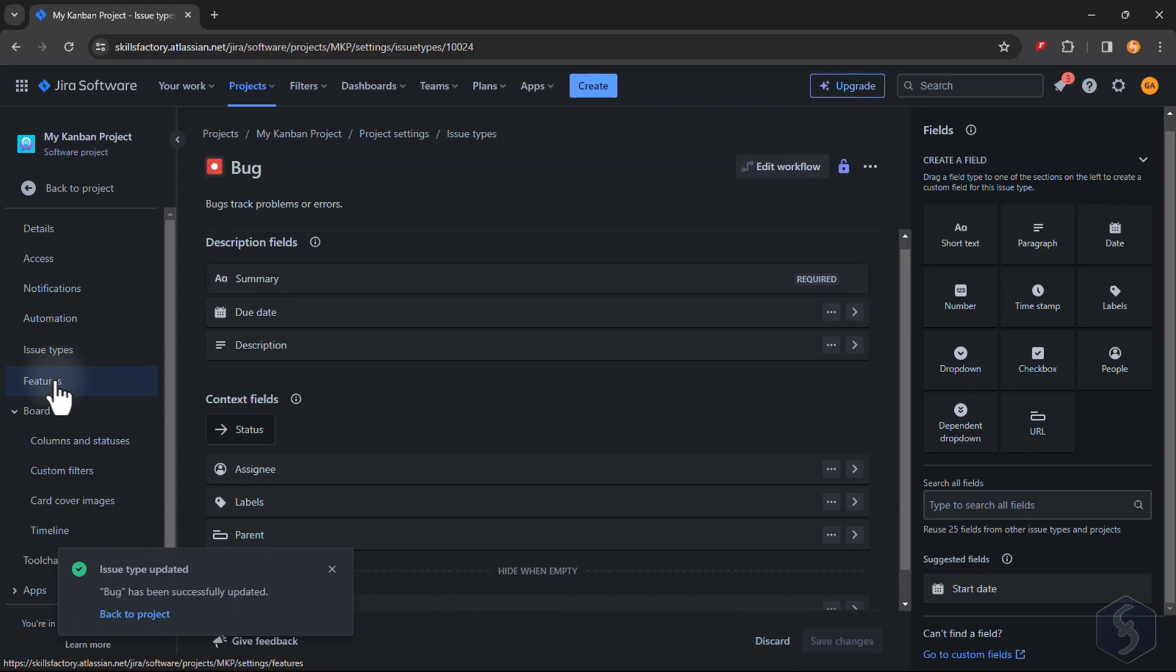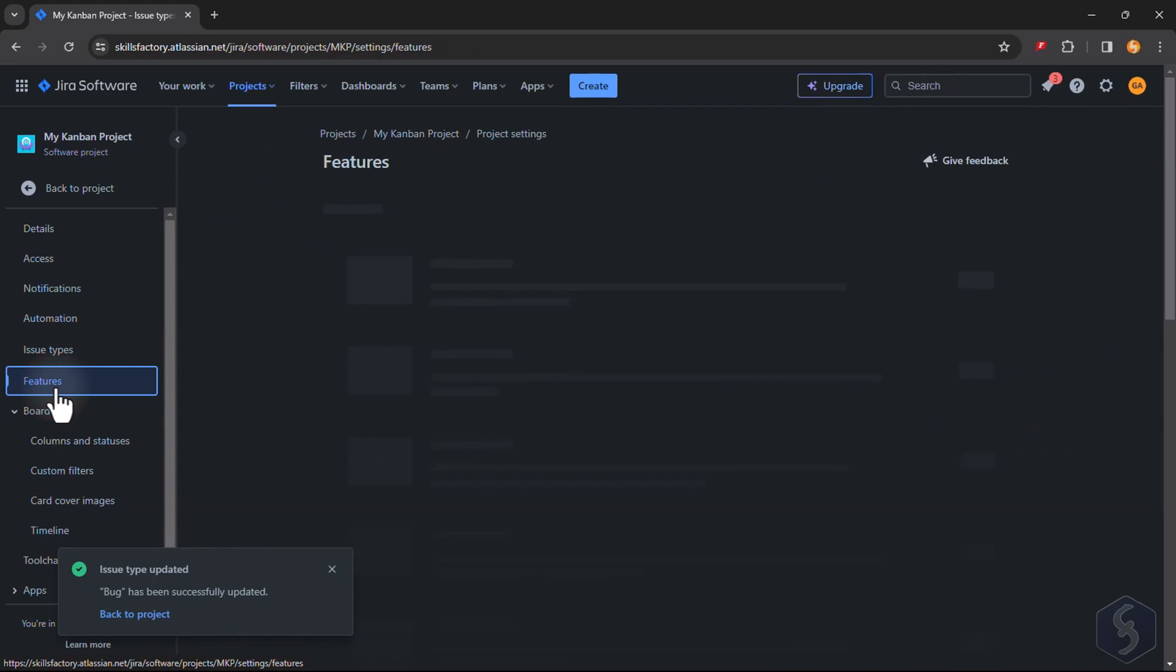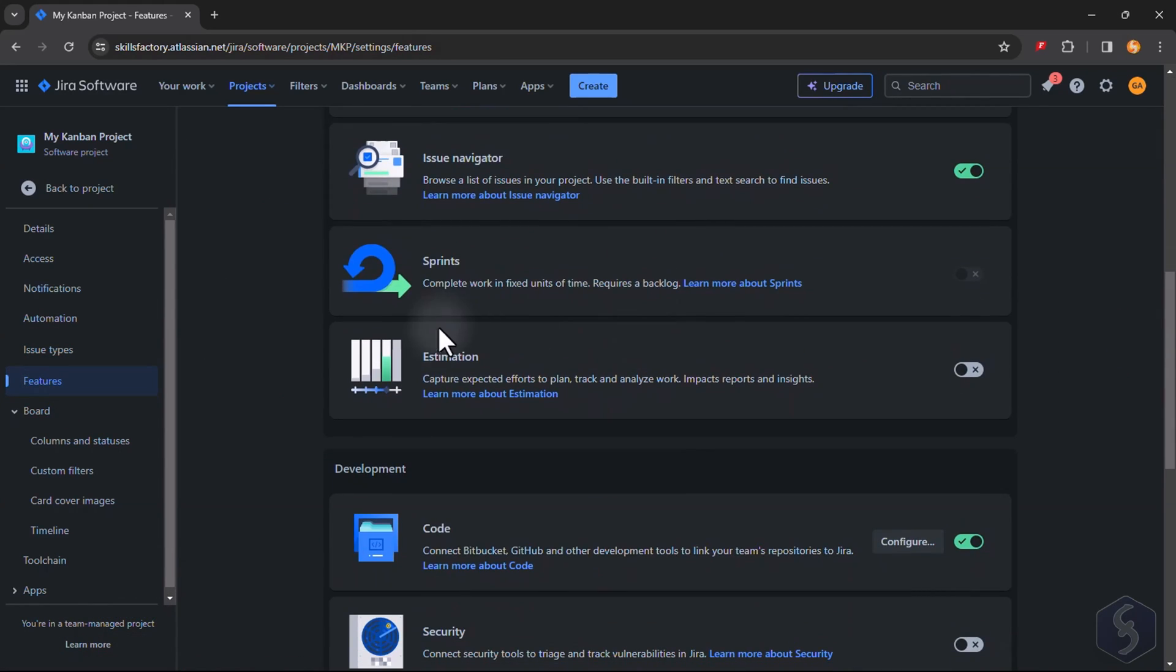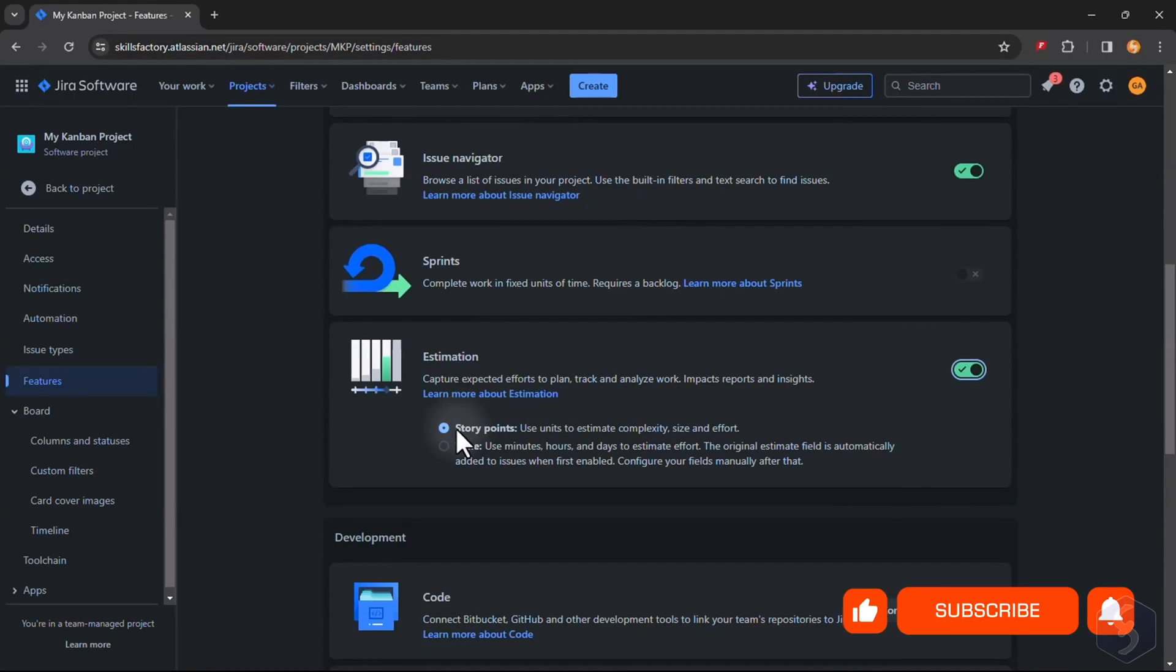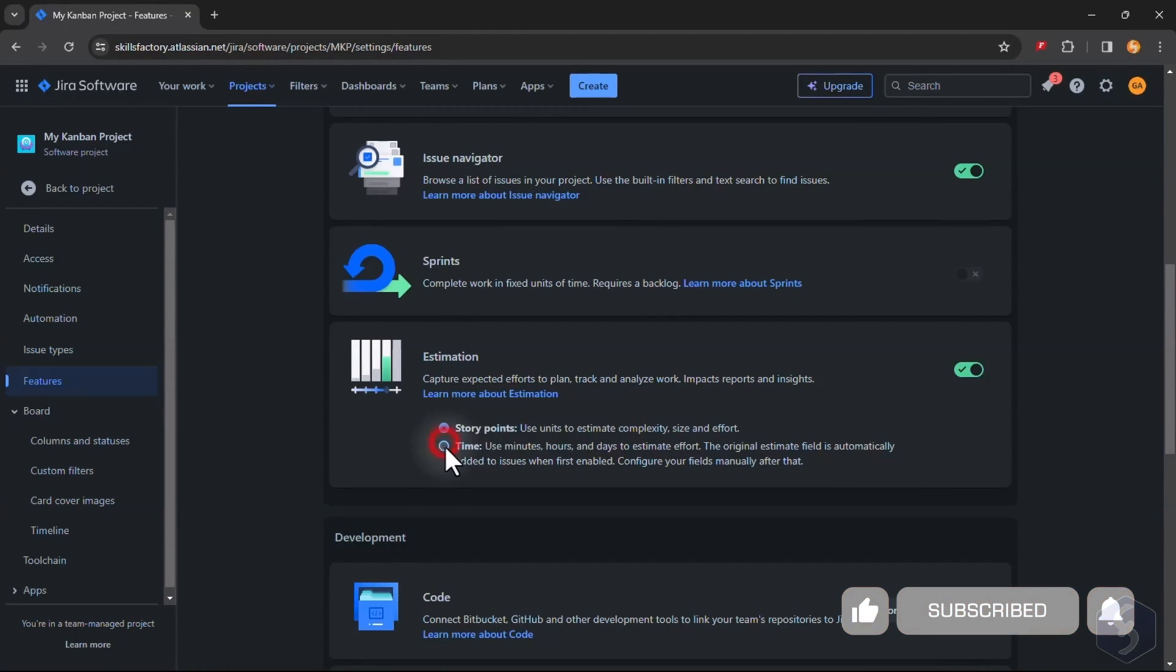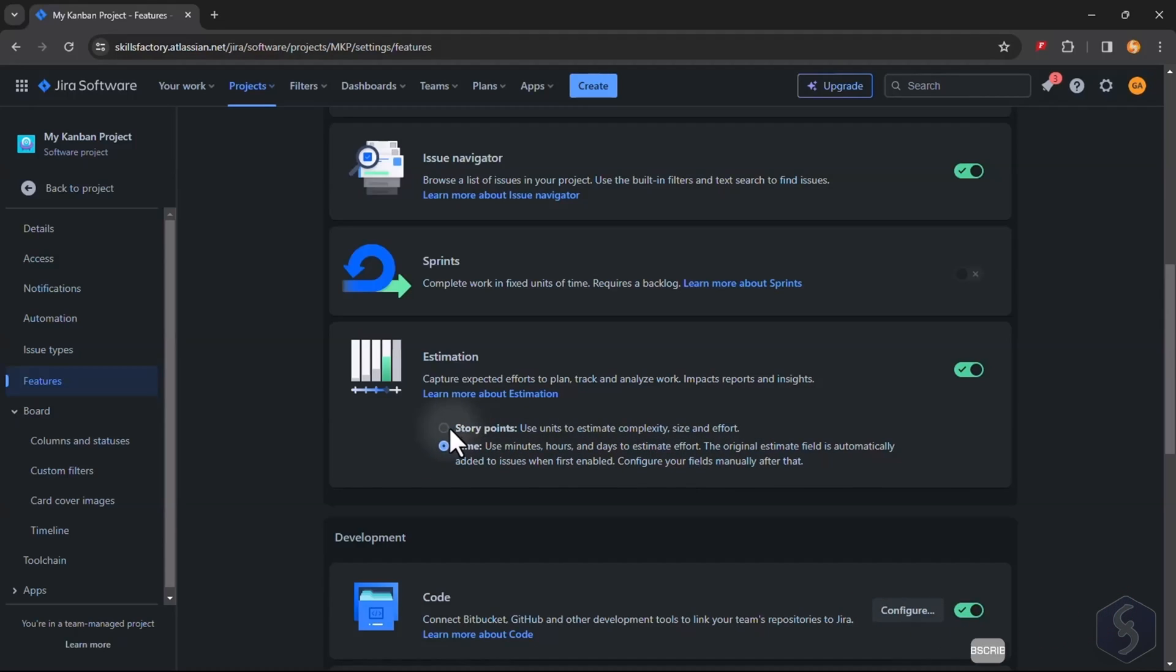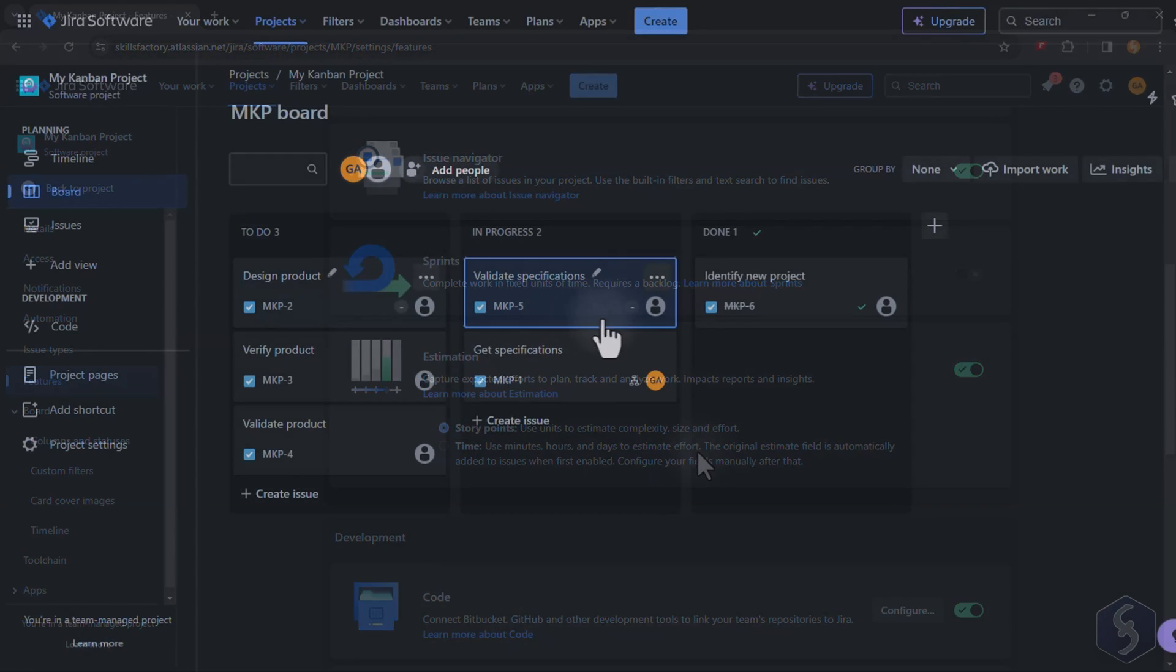Return to the Project Settings and go to Features to enable estimation. This allows you to assign a time effort to each issue expressed in a generic unit called Story Points or in minutes or days.